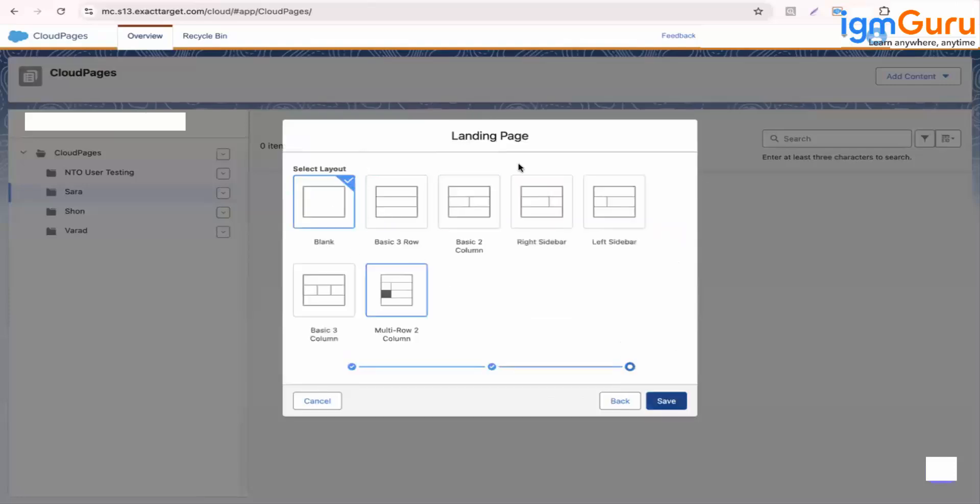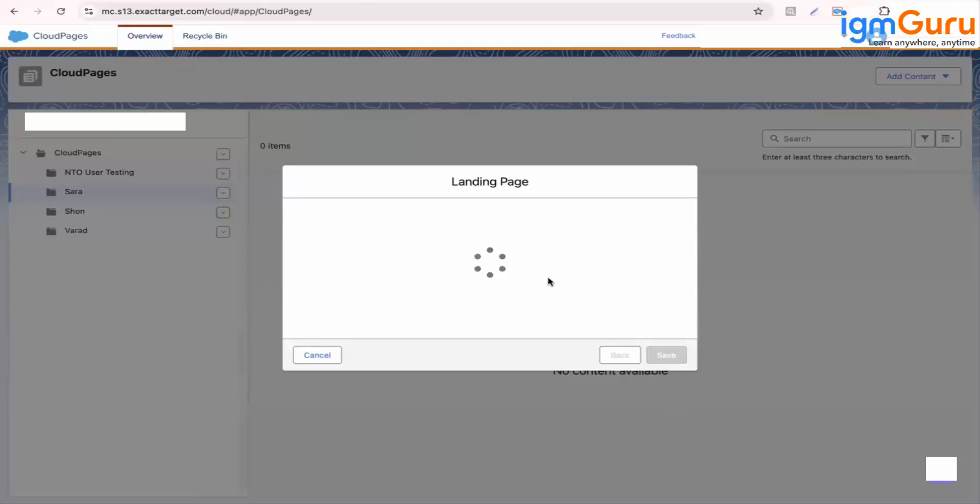So here you need to select how you want to create a landing page. You want to use the layout which is already there or it can be blank. So let's take a blank because blank you can modify as you required.